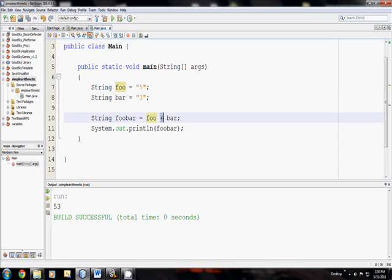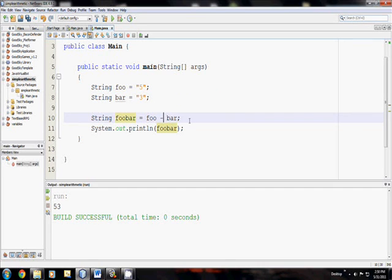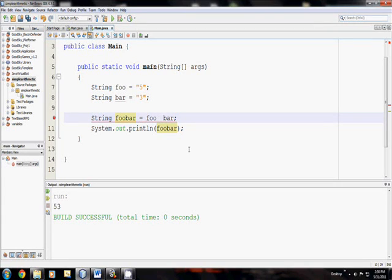Because really, the computer doesn't know how to do anything else with strings. If you tried multiplying two strings, it gets confused. Subtracting, confused. Division, likewise. You can only add strings together.